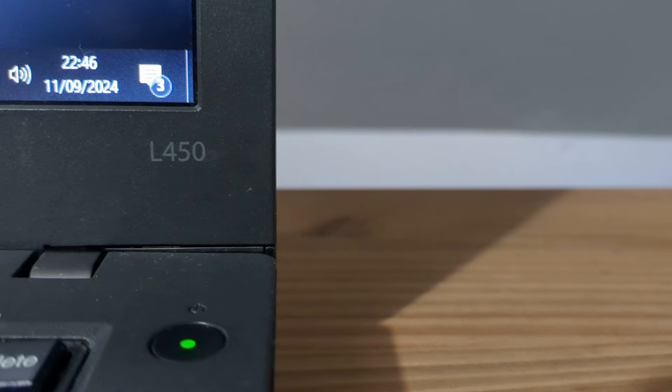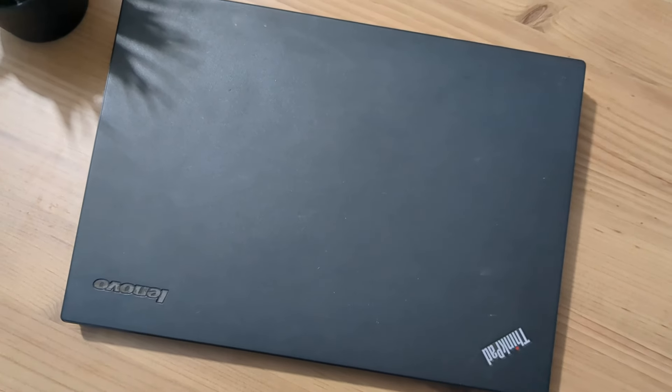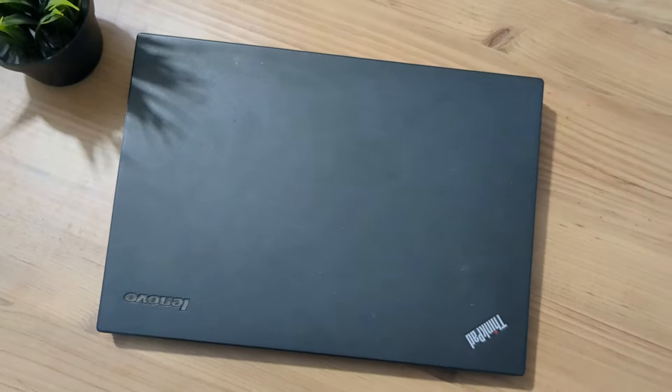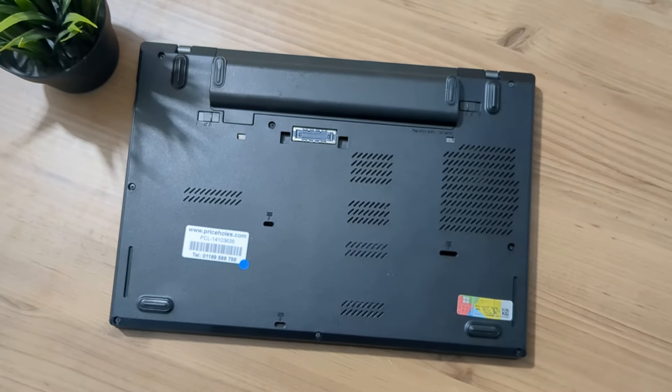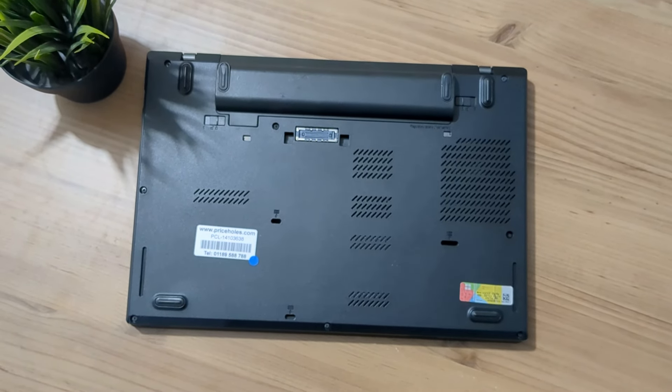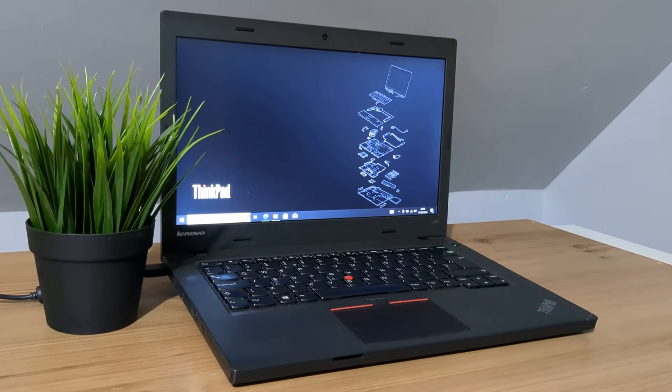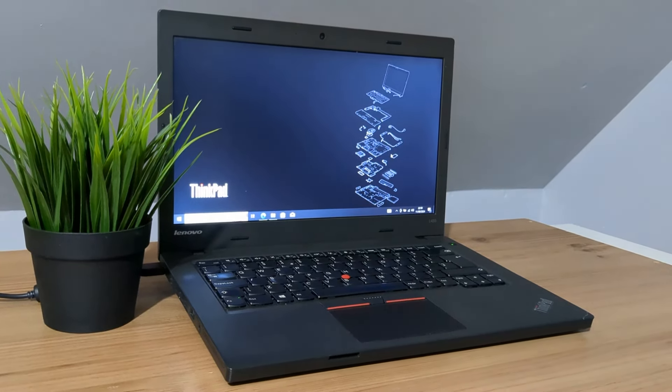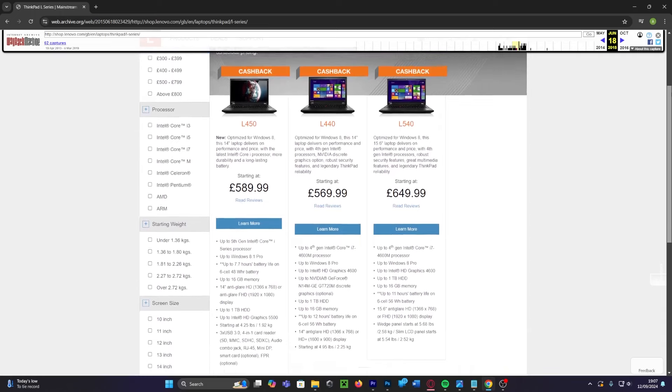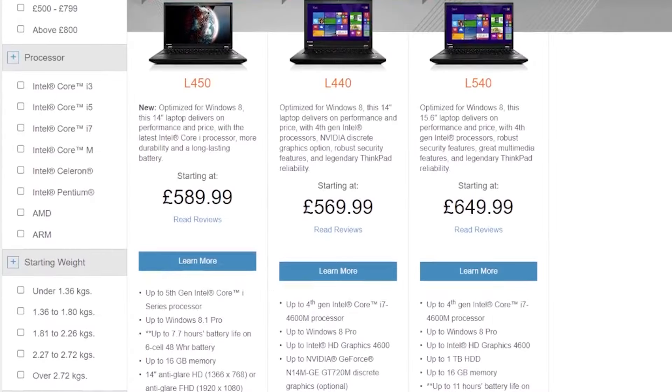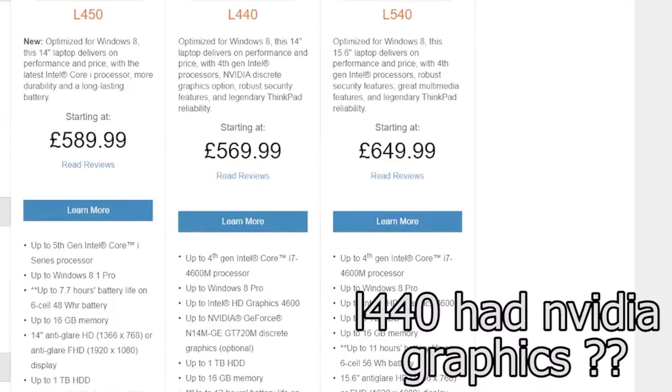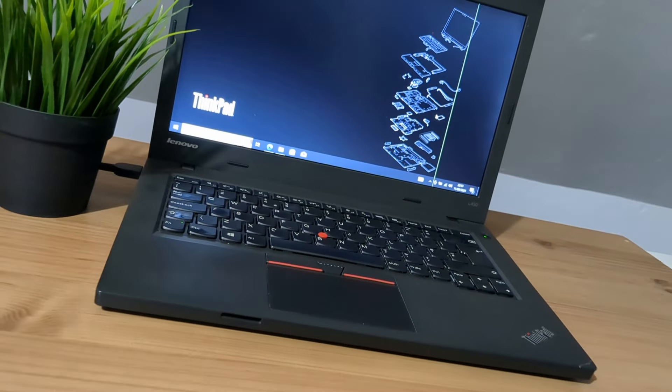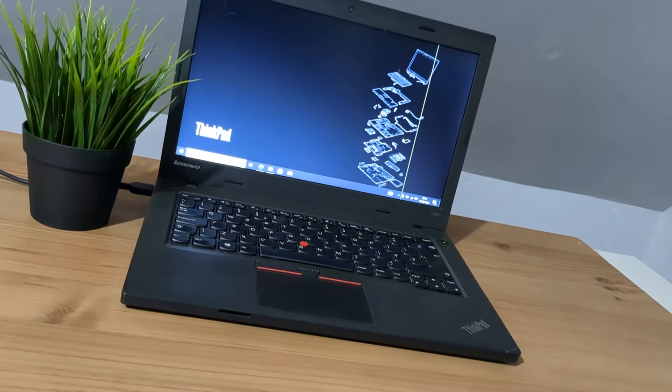The ThinkPad L450 was released in 2014 and was catered towards those on a budget who were still seeking a portable and durable laptop. They were quite popular with the education sector as they were generally affordable. A quick look on the Wayback Machine reveals them to be around 500 to 600 pounds, a lot cheaper than the T-series counterparts. Now 10 years later they've been largely forgotten about, hence being quite cheap on the second-hand market.